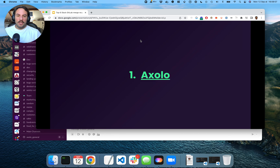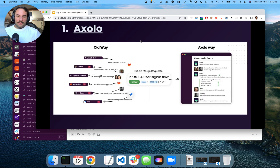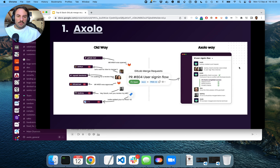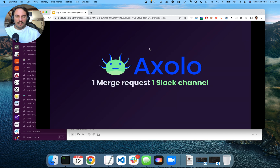The reason why I created Axelo is that I couldn't find anything like this out there. The idea of Axelo is to create one Slack channel per merge request. Then all that information goes into that same channel. Whenever you merge or close that merge request, this channel gets archived. So yeah, one merge request, one Slack channel.